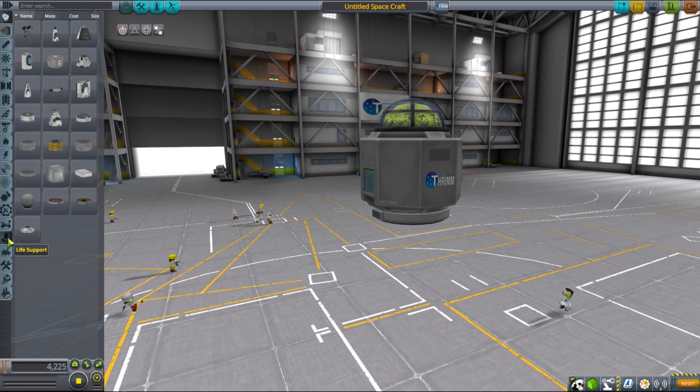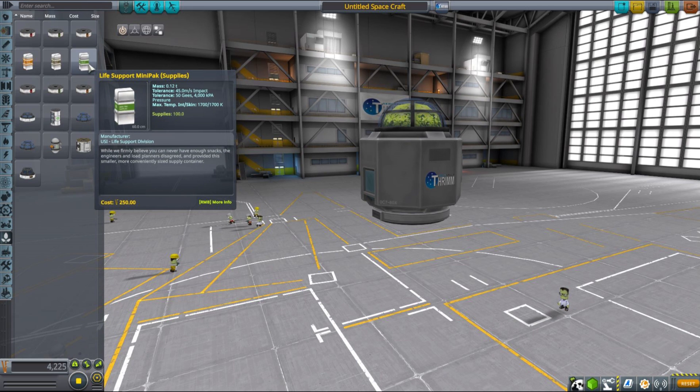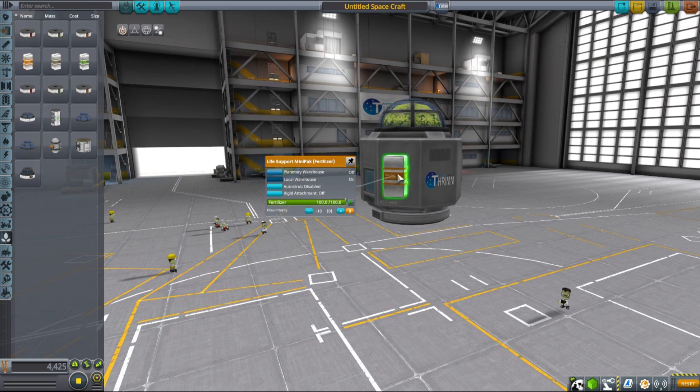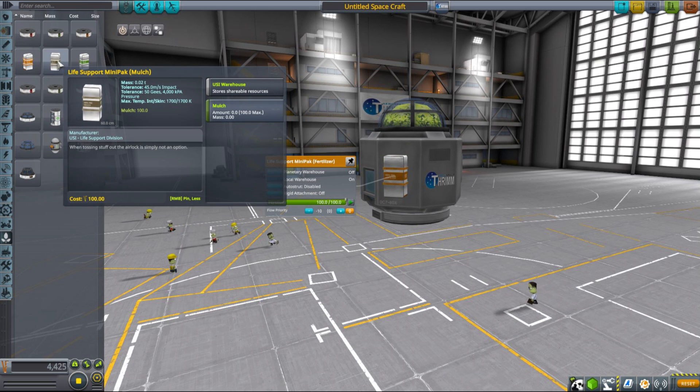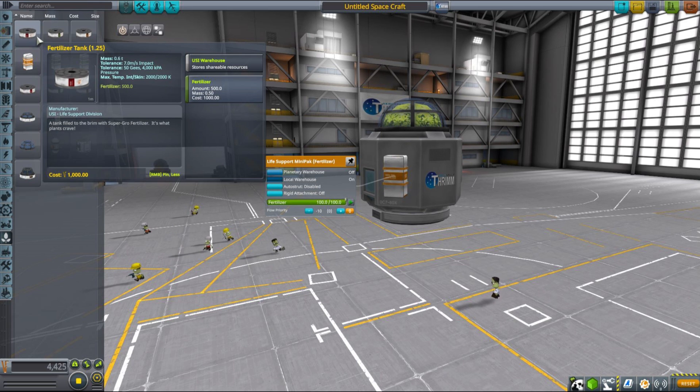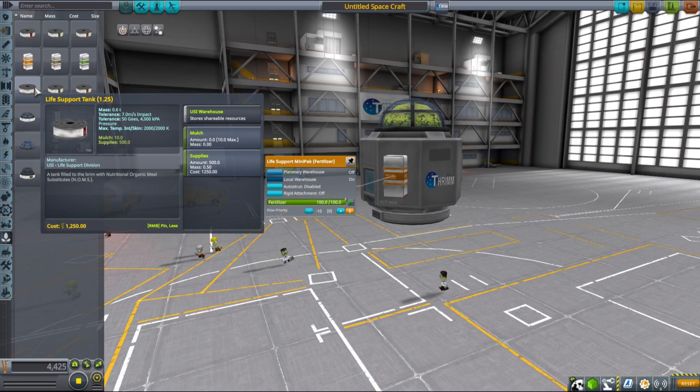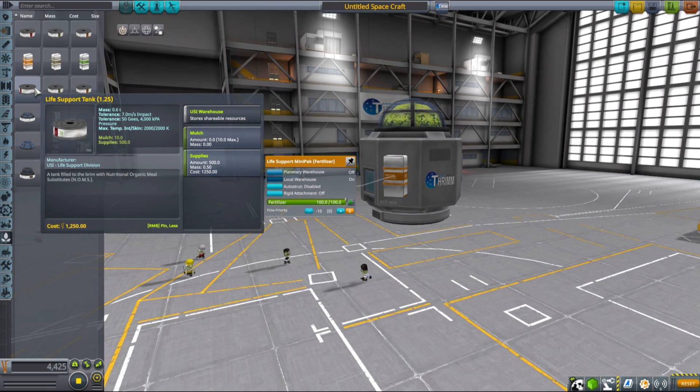To actually grow supplies in space, you need two more things. First is obviously fertilizer, and the second one is mulch, which is produced by Kerbals consuming supplies. One unit of fertilizer will produce eleven units of supplies and consume in that process ten units of mulch. And one unit of mulch will be produced by one Kerbal consuming one supply.